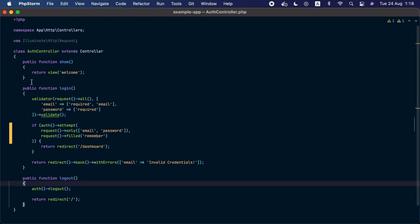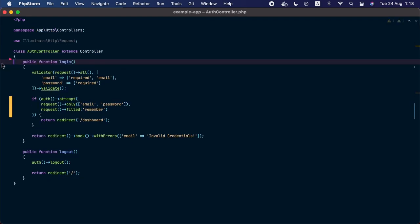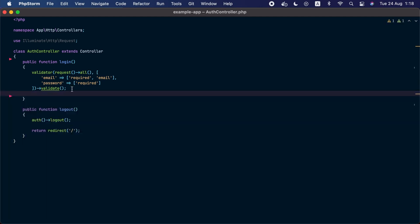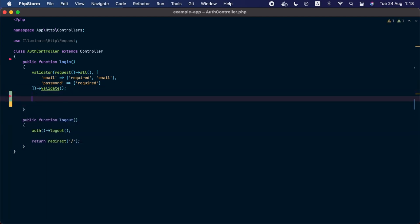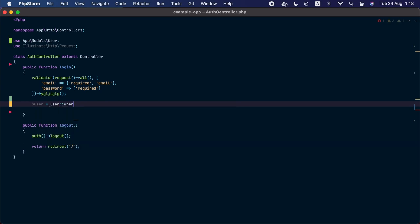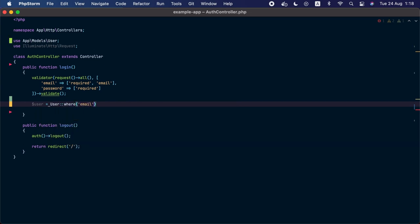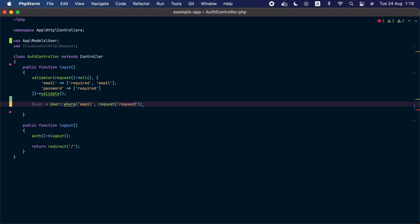In the auth controller, we'll remove the show method since we don't need an HTML form here, and clear the login method but leave the validation in place. We will use the email provided by the user to grab a user instance from the database — creating a user variable using the User model, where email equals the email coming from the request, then calling the first method.